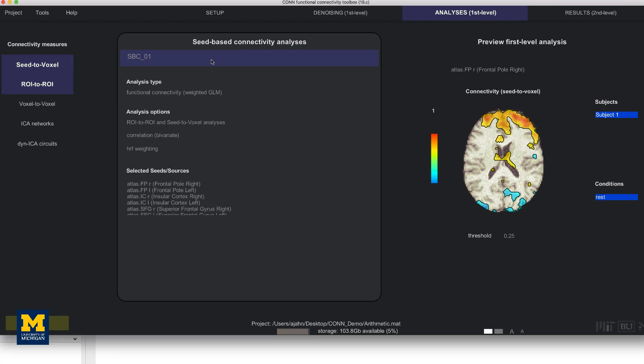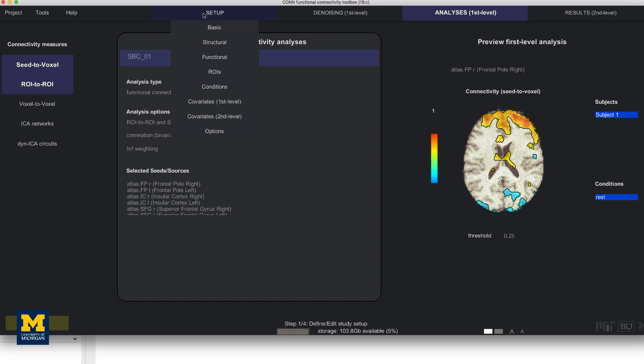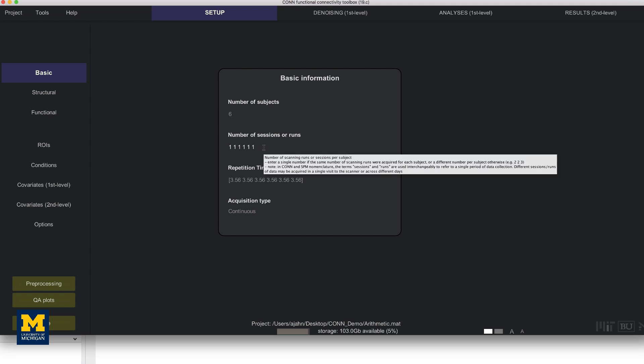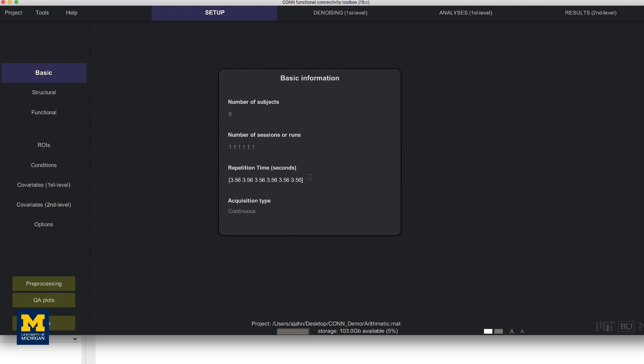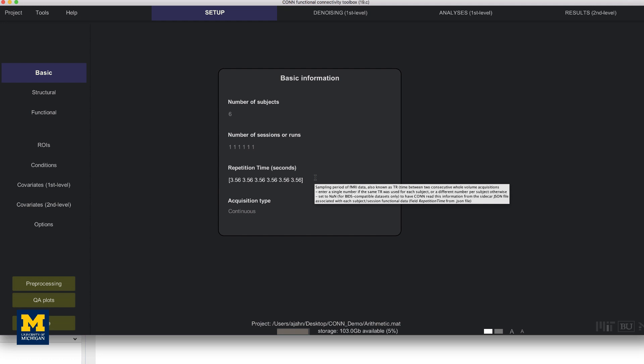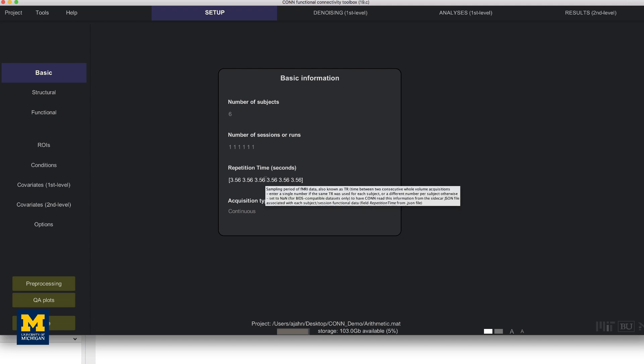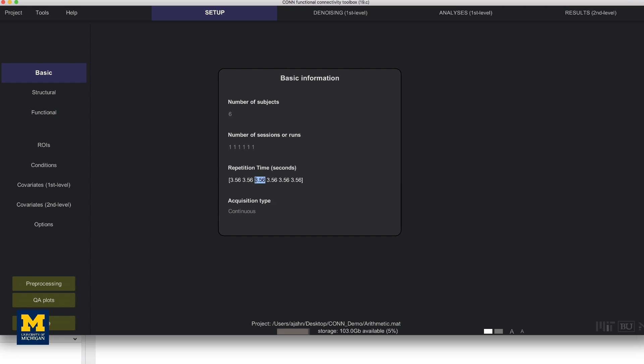Then from the CONN GUI, click on the setup tab and click basic. Change the number of subjects from one to six and observe how the number of sessions functions and the repetition time expands to reflect the total number of subjects. Each number corresponds to each subject in the dataset. For example, the third number in repetition time corresponds to the third subject that we load. If the third subject's TR was 2.5, for example, we could make an edit like this. In reality, each subject's TR was 3.56, so I'll change it back.